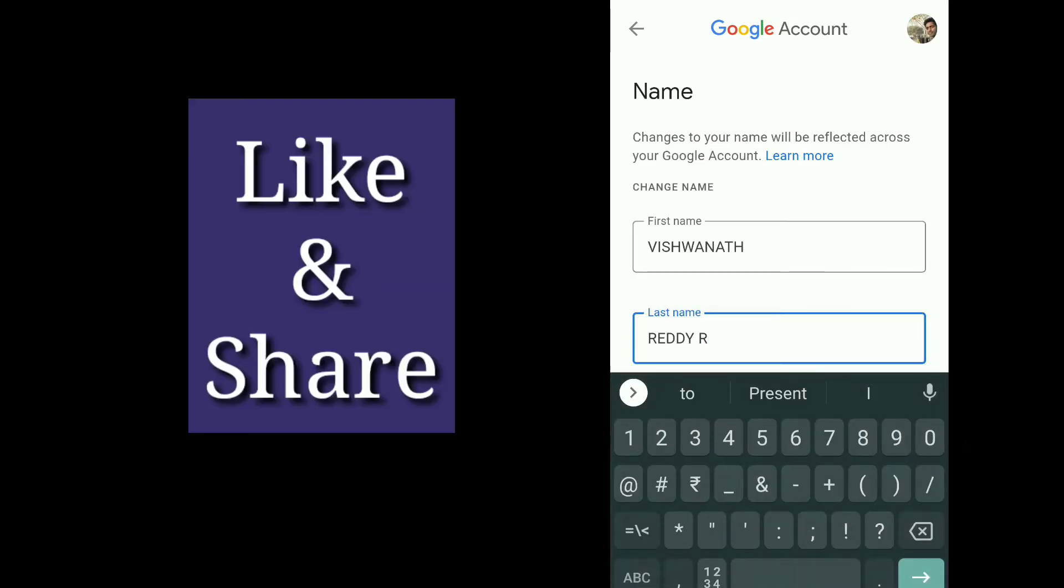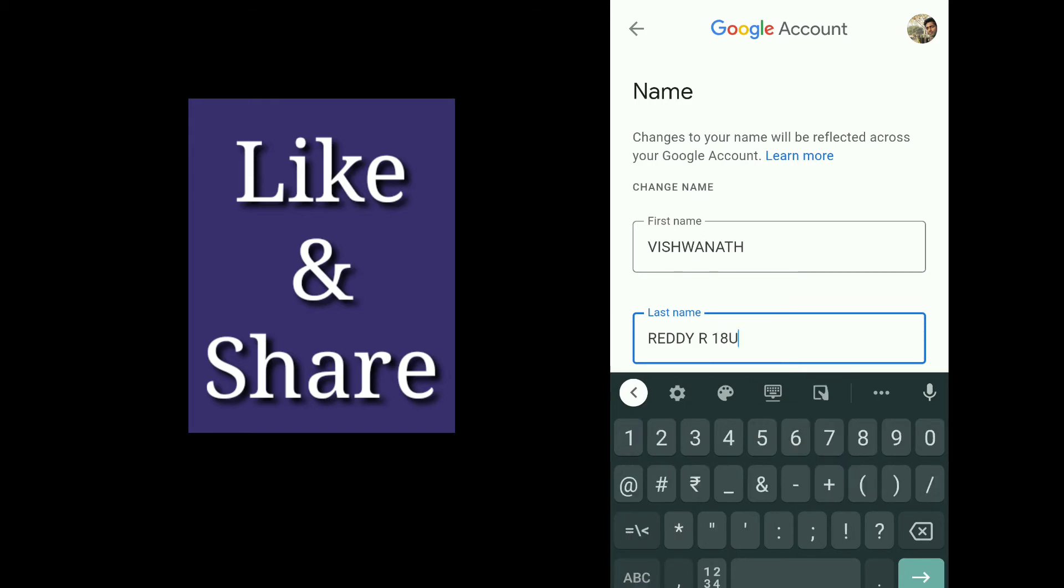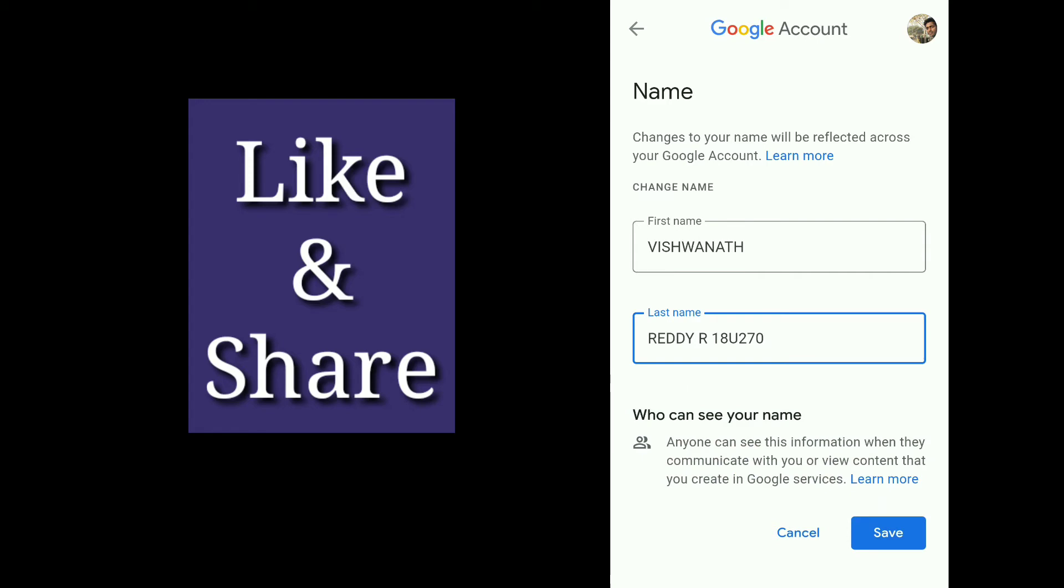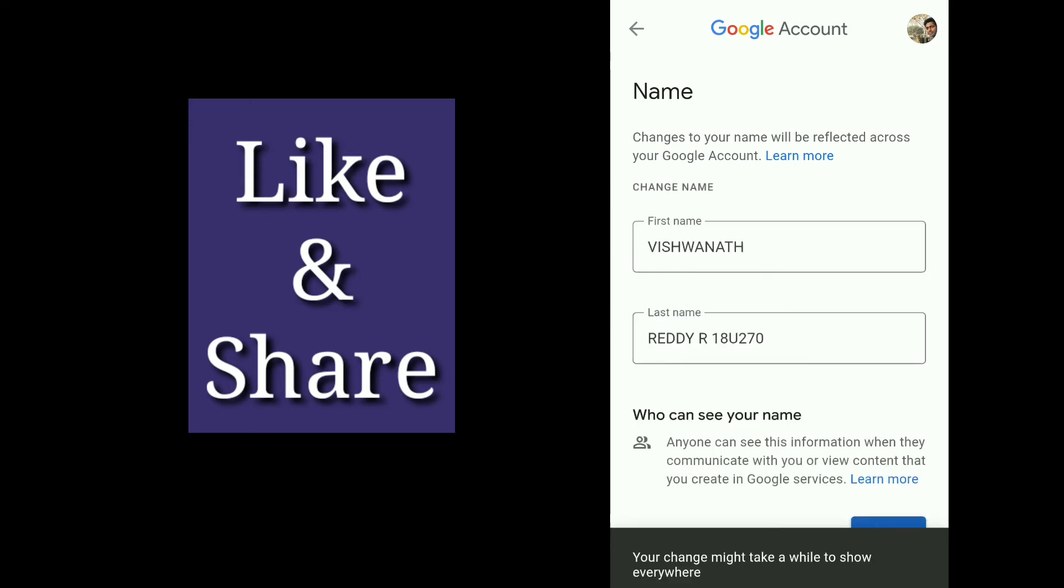If you want to change your name completely, you can clear it and add your name. Once you make the changes, just click on 'Save'.